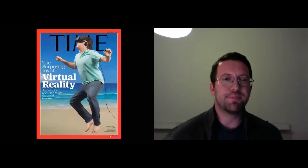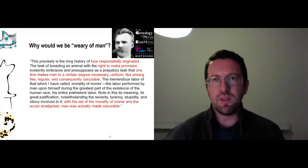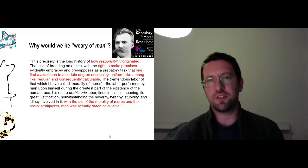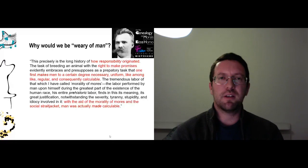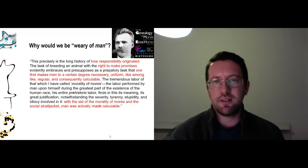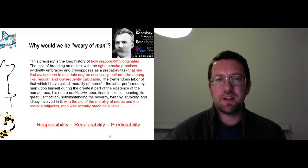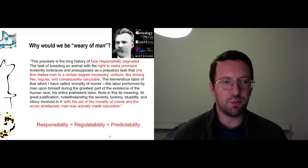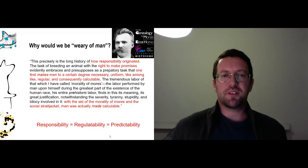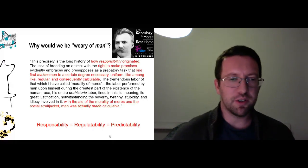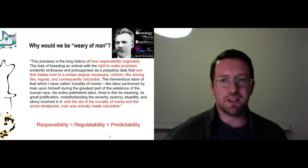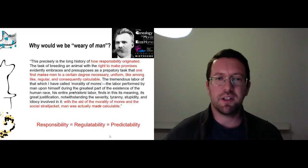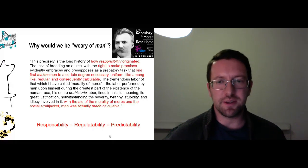So why would this happen? Interestingly, Nietzsche says that maybe the problem is actually morality itself, that we have basically become such good people, such responsible people, that we are becoming less and less human because of it. That basically what he's saying here is that to be responsible is really just to be regulatable, to be predictable. And that this is really what we mean, that I can trust you because I know what you're going to say. I know where you're going to be. And again, I don't need technology to start profiling you. This is really what morality has been doing since at least Nietzsche's time.